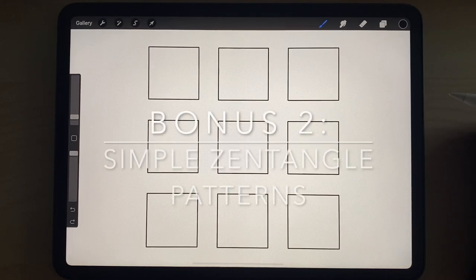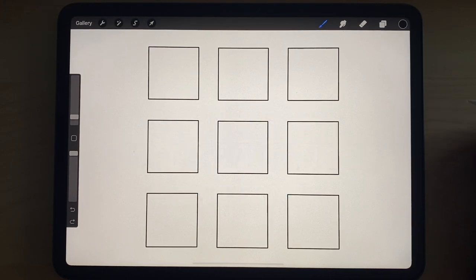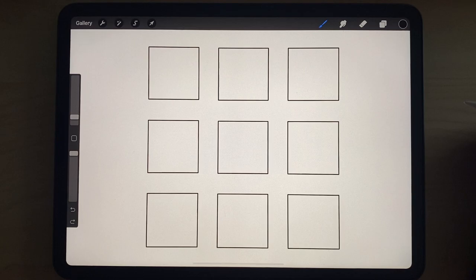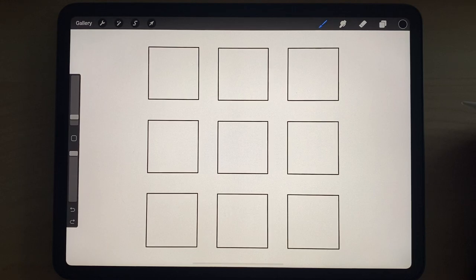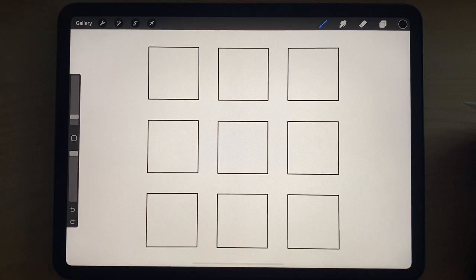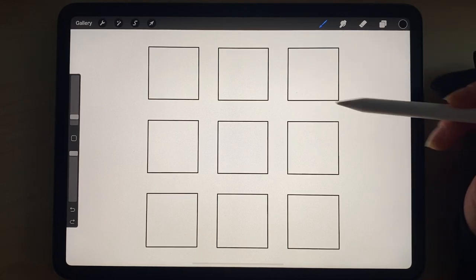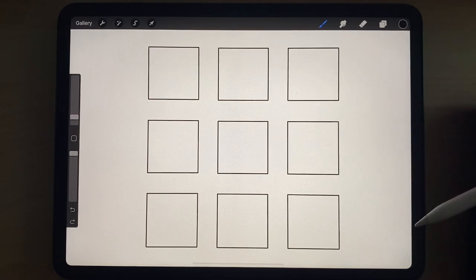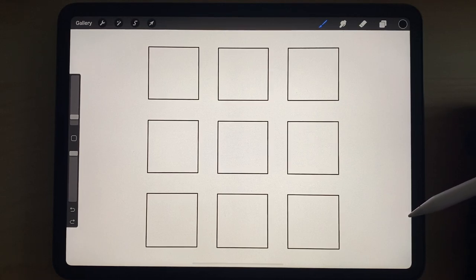In case you are very new to zendoodling or zentangling, as it is sometimes also called, a zentangle is an easy and fun way to create beautiful and organic images by drawing structured patterns. These are usually drawn in tiles, and then the tiles can be connected and combined to mosaics.